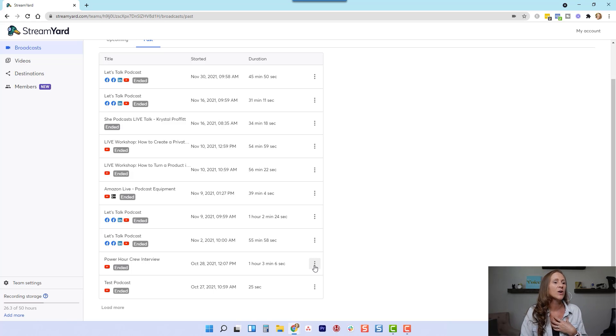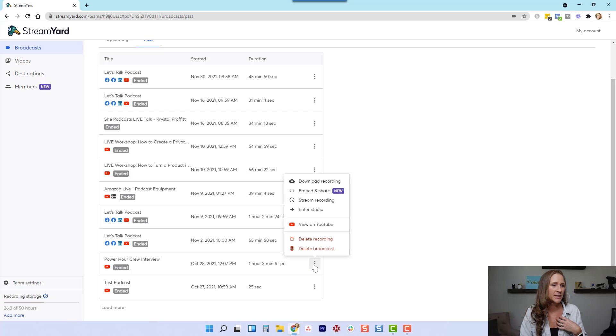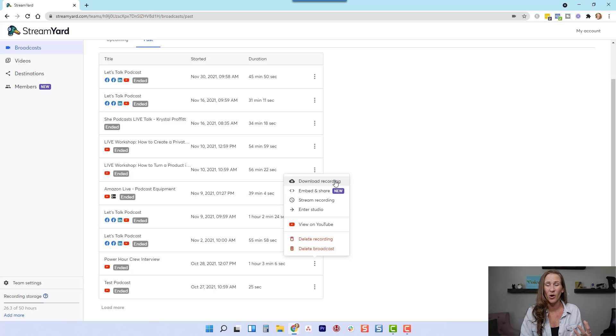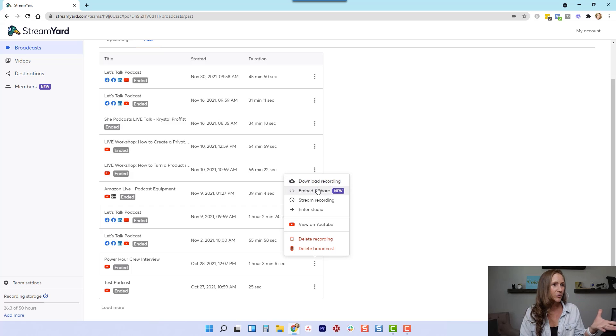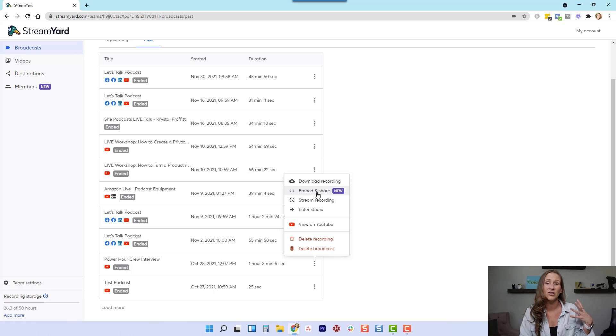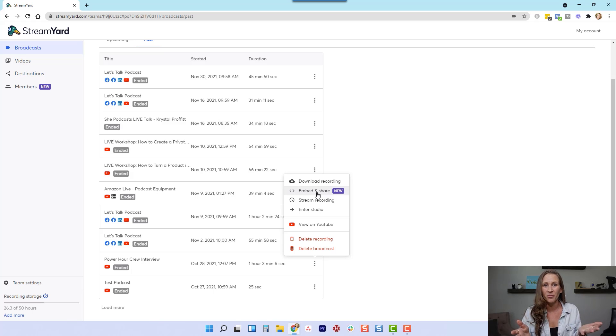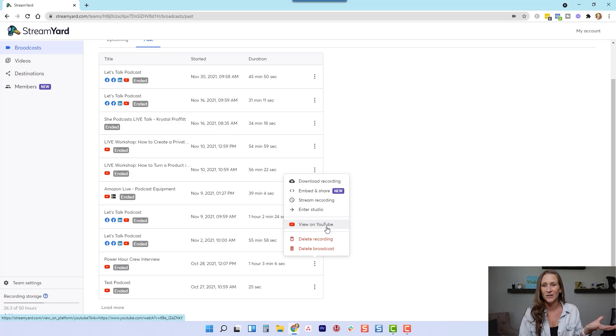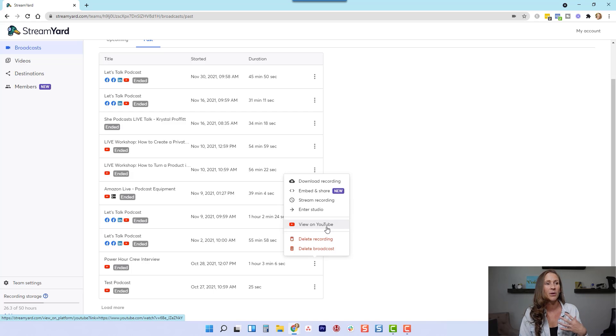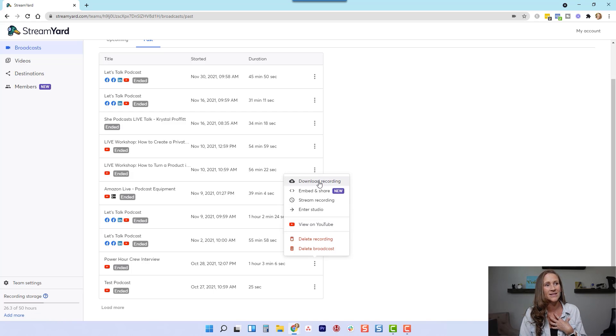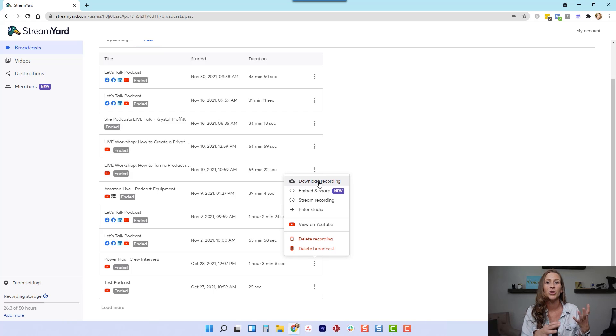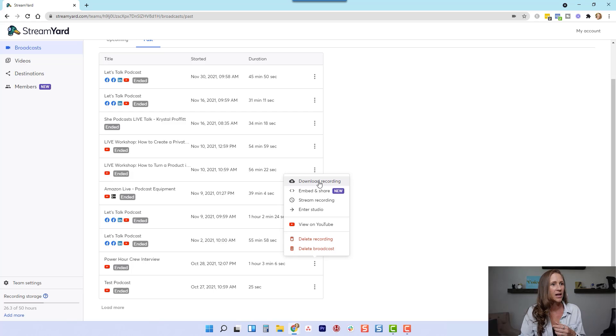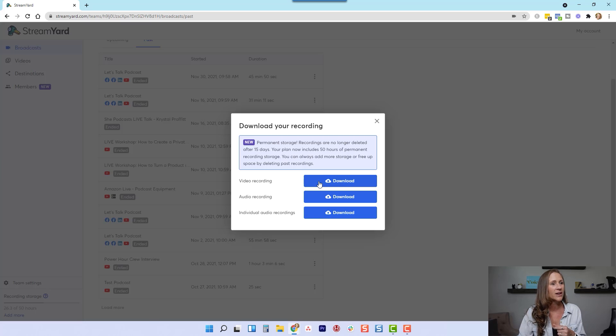So if I click on the ellipses button, you can see I have multiple options here. I could download the recording, I could embed and share this particular video, I could send them this link. If I want to look at what it looks like on YouTube, I could look at it here. But what I want to do is download the files that were used in this podcast recording. So I'm going to click on download recording.